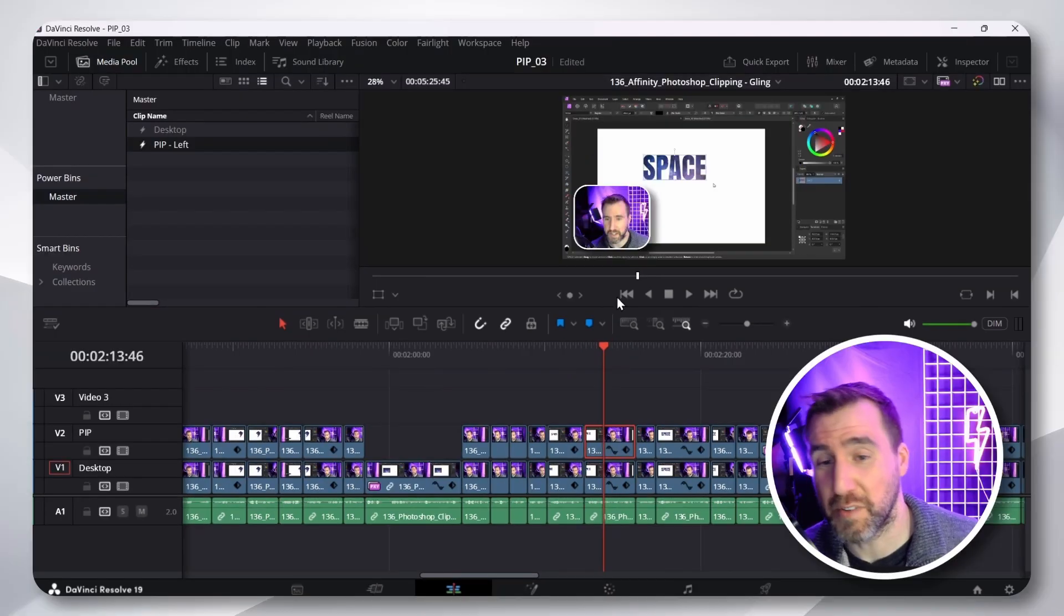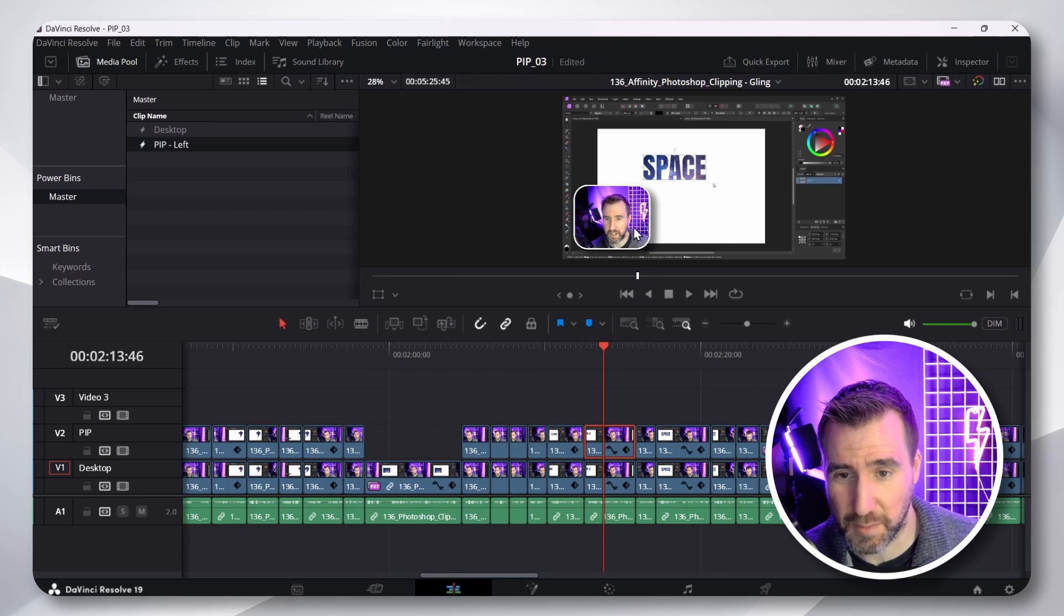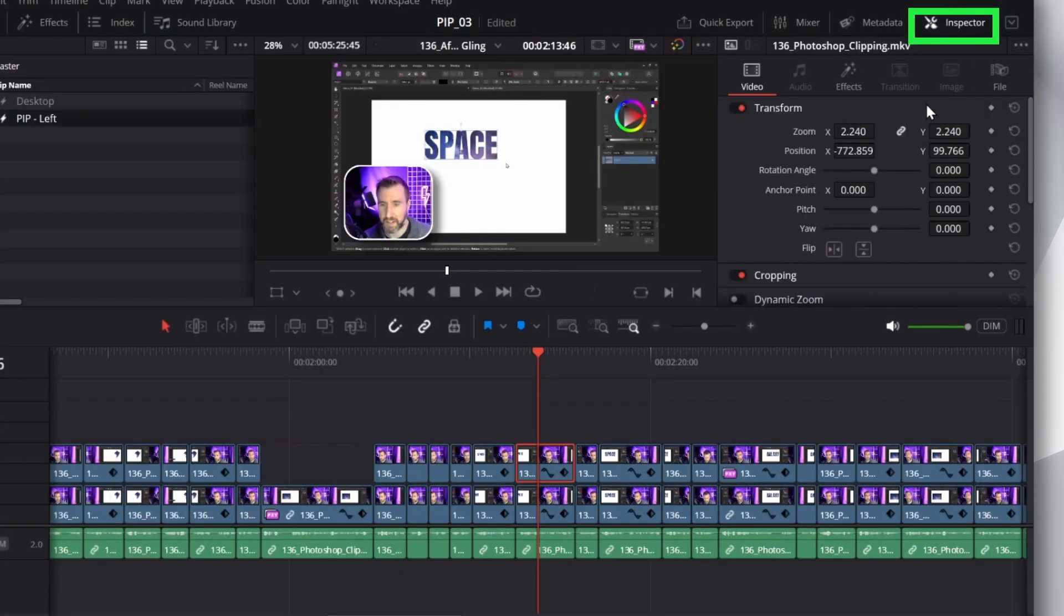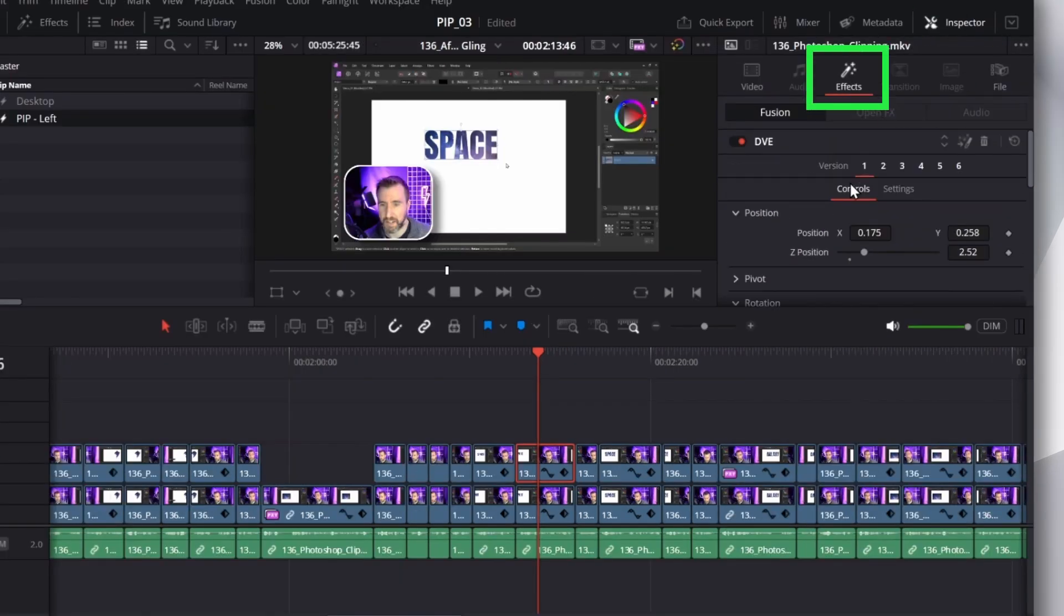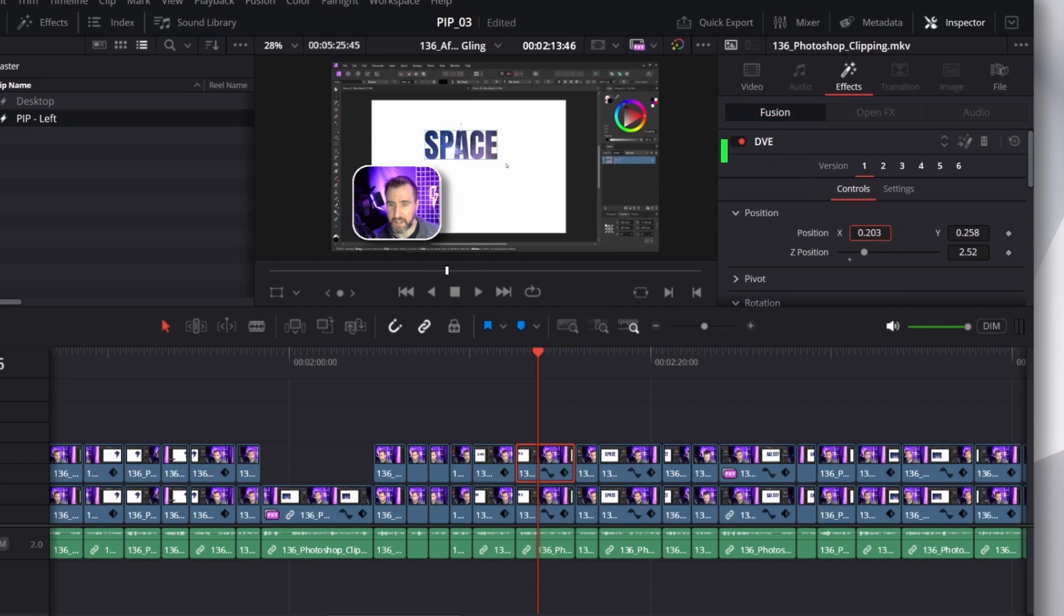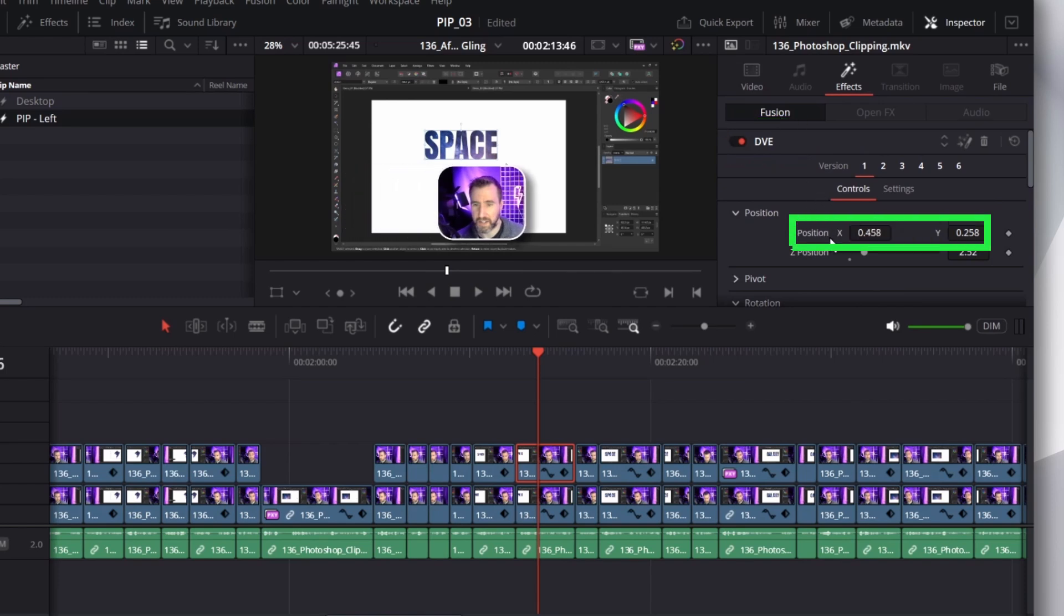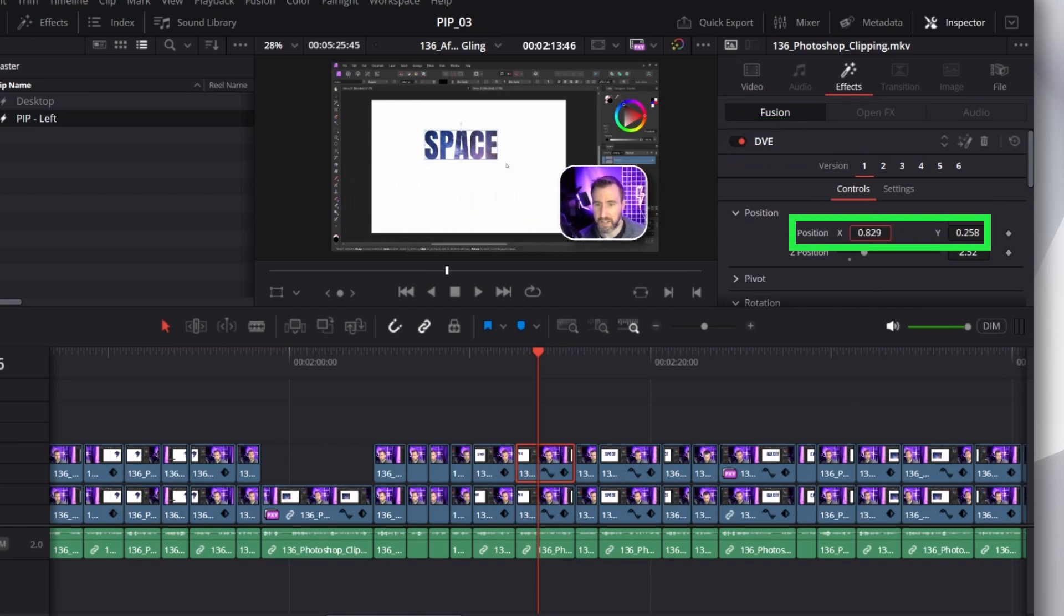I can also move it if I like. So, I have the clip selected here. I go to Inspector. Go to Effects. Make sure you're on DVE. And change the position. Maybe I want it on the right side for a little bit. And I can have it there.